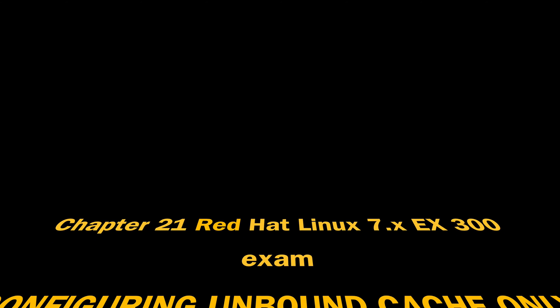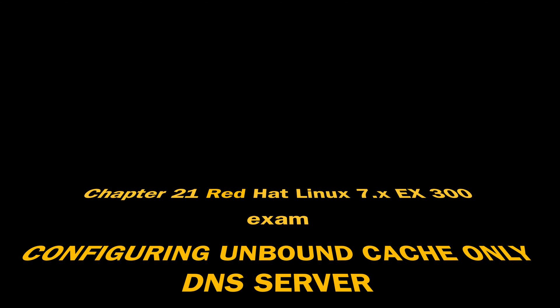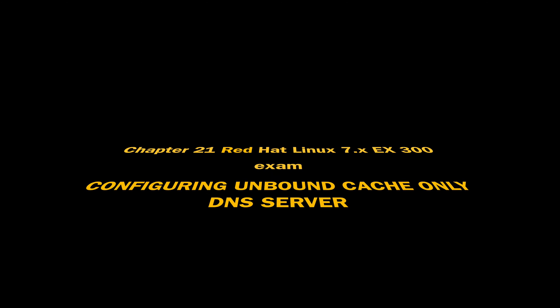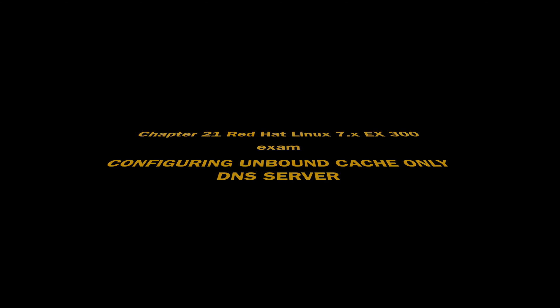Welcome back everyone. This is chapter 21. We are going to learn about unbound cache-only DNS server.